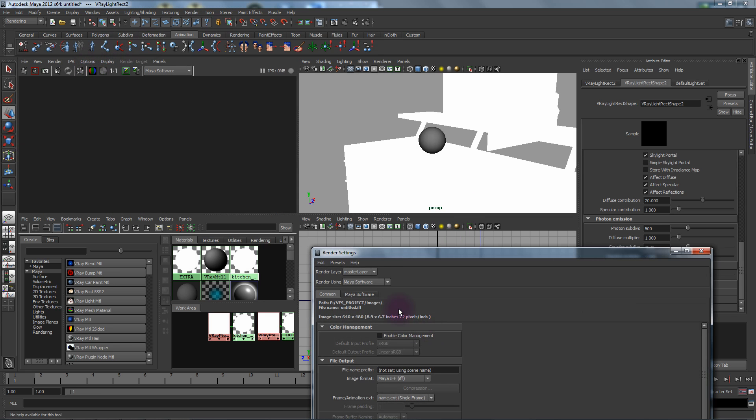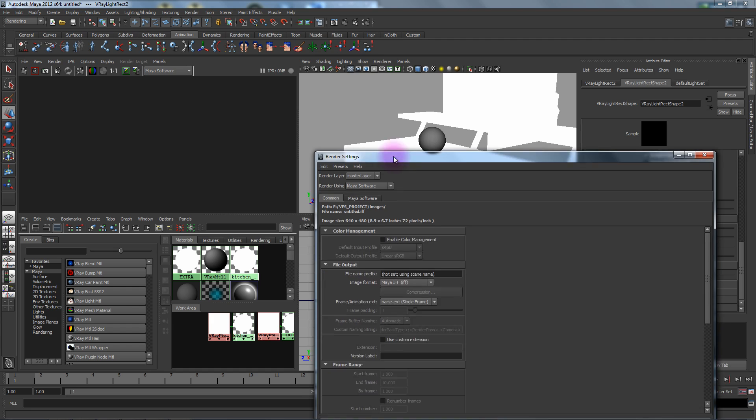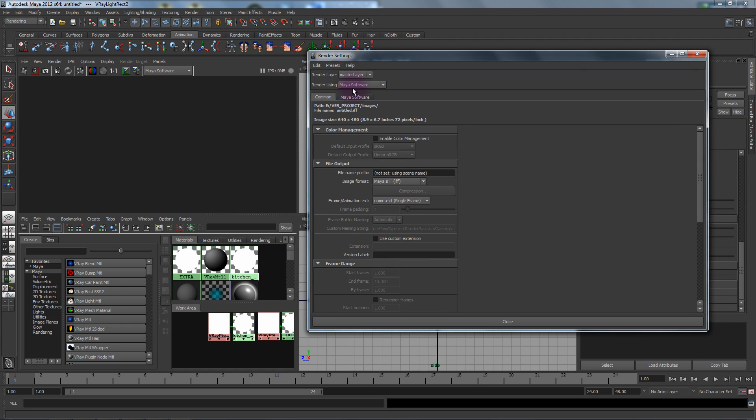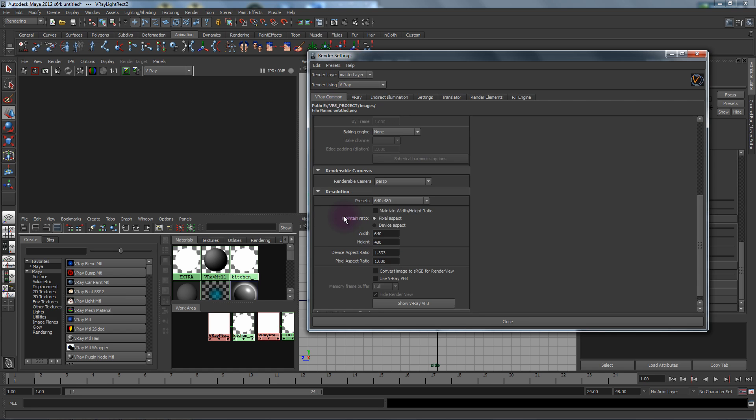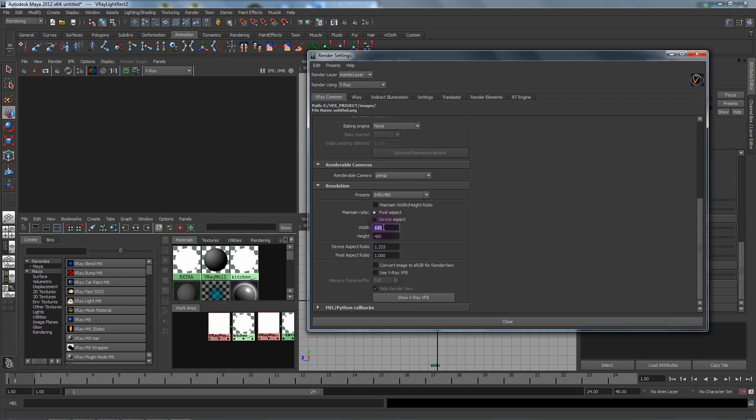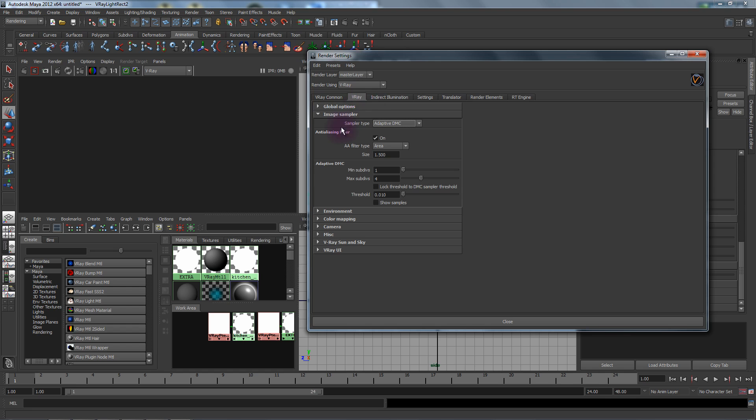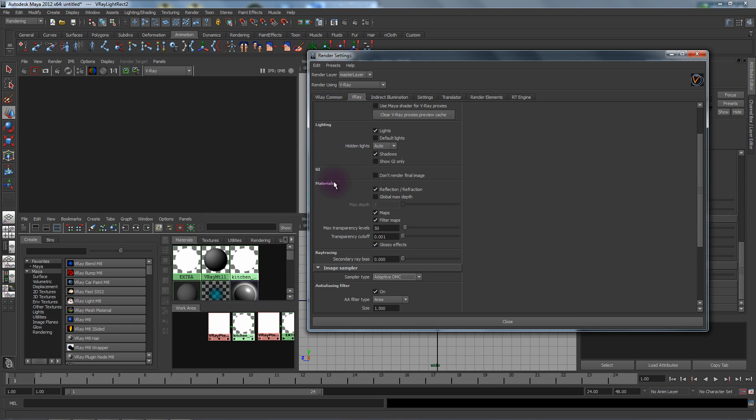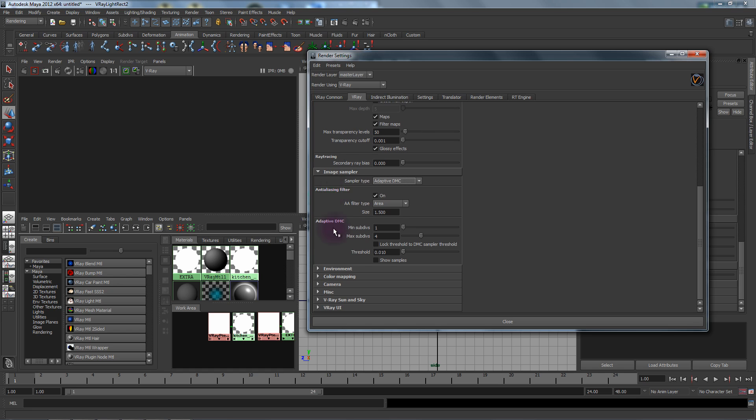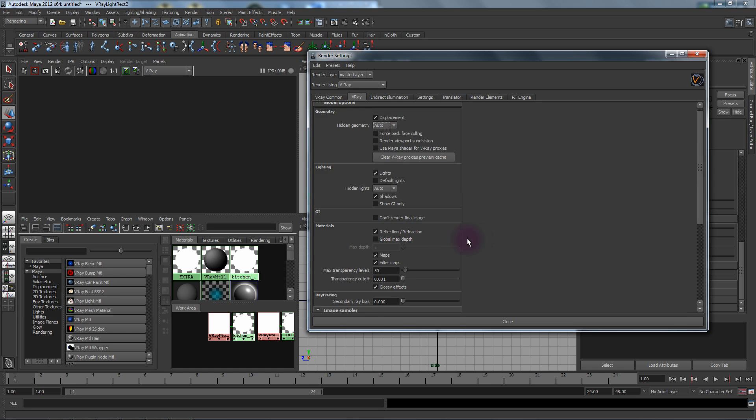Now we're going to start up our render globals. In our settings here we're going to set the render using V-Ray and we'll go 960 by 540. Convert image sRGB for render view, we're going to turn off default lights, and then we're going to set our sampler to adaptive DMC 1 and 100, then 0.030 for starters.